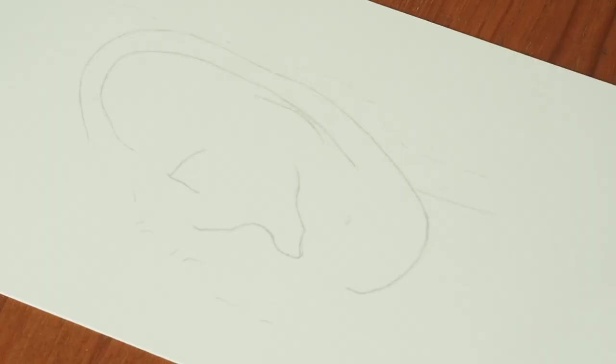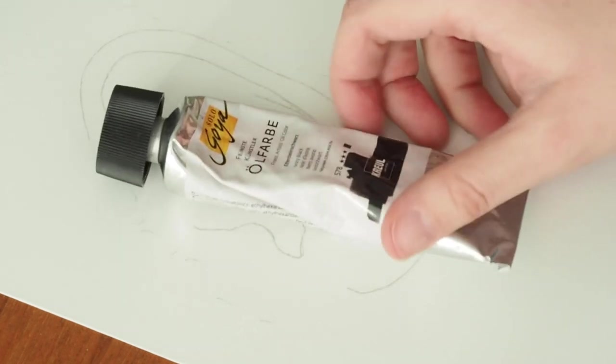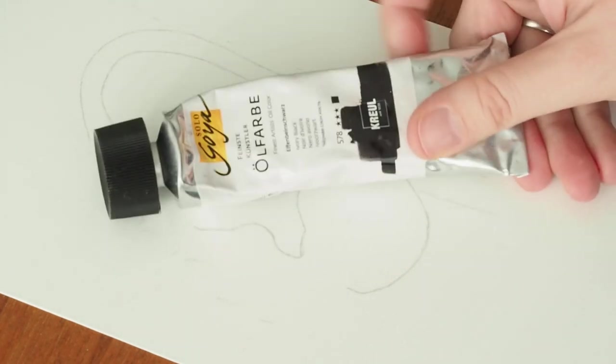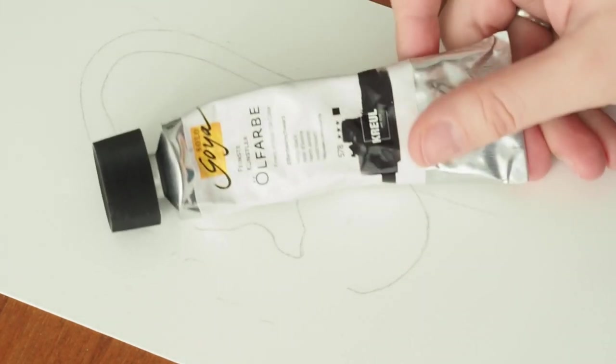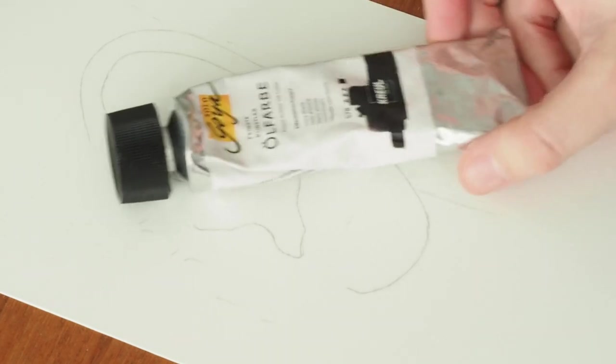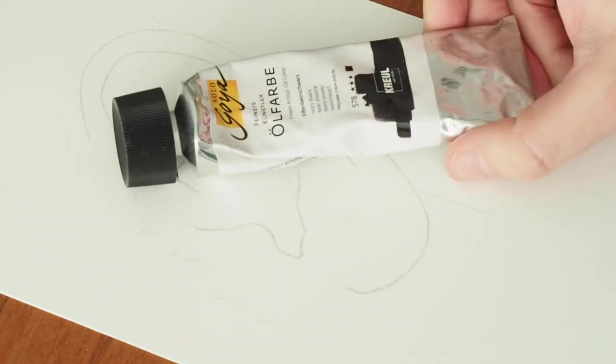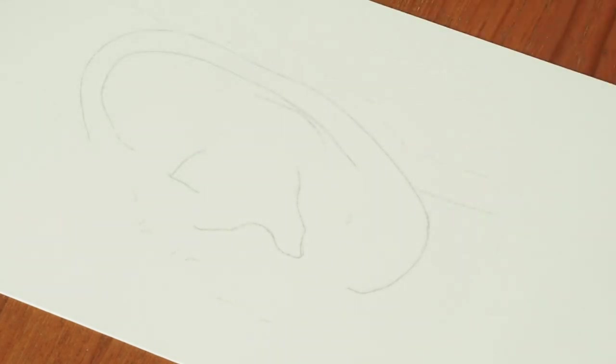So for this tutorial I'll be dry brushing this ear, the pencil outline of which you can already see here on this piece of paper. We're going to be using this oil color by the company Kroyo. Honestly don't know if that's good oil color or not, but I've used it for dry brushing before and it's good enough for that.